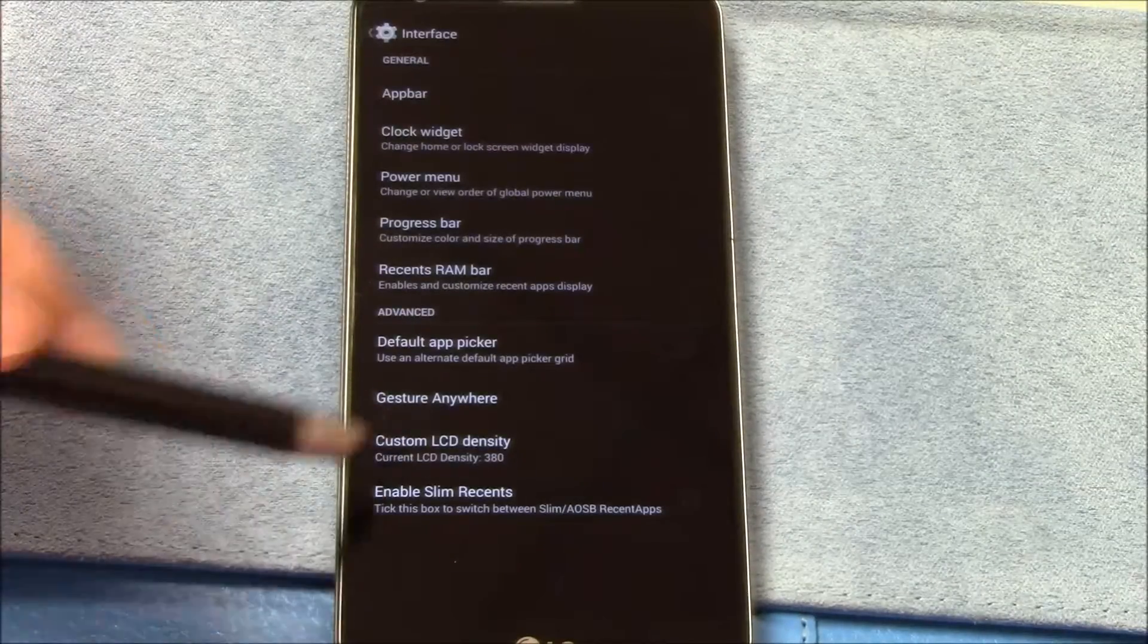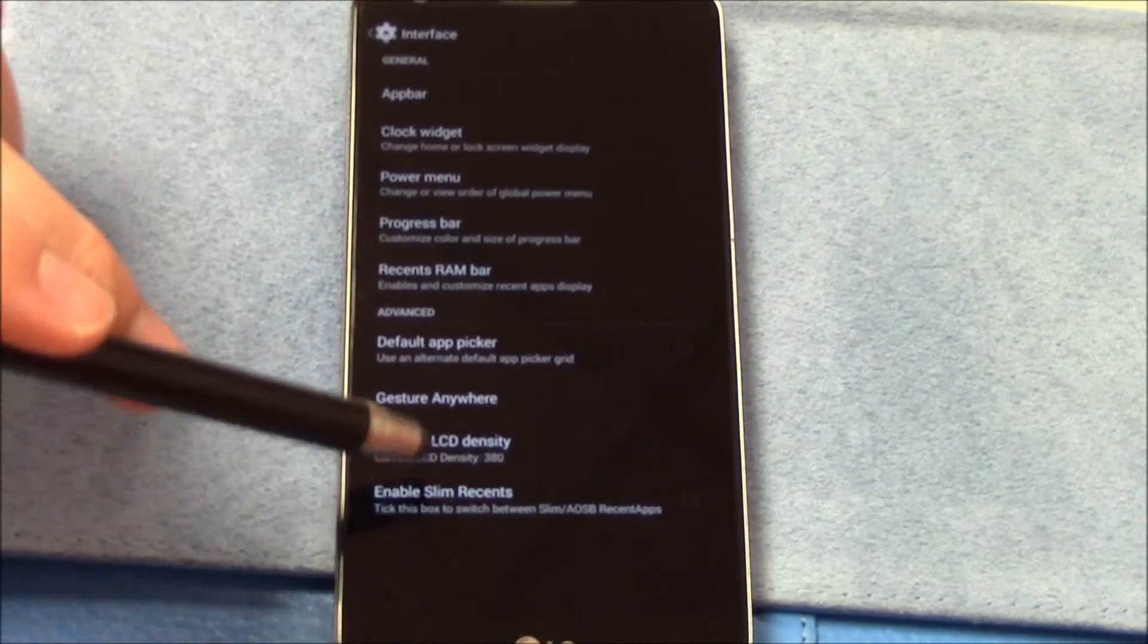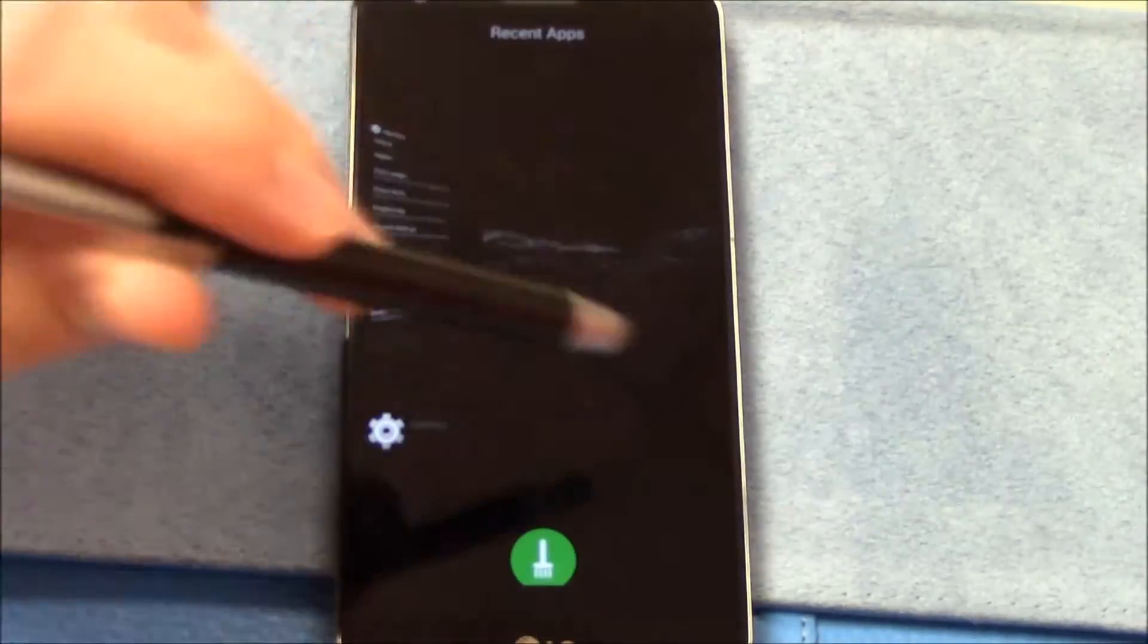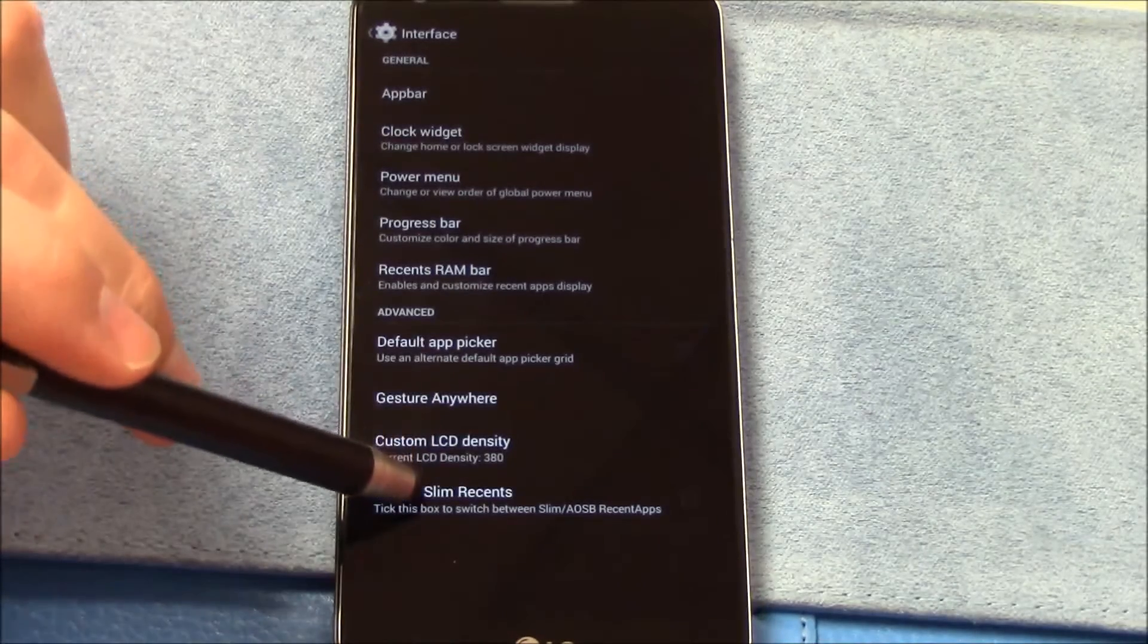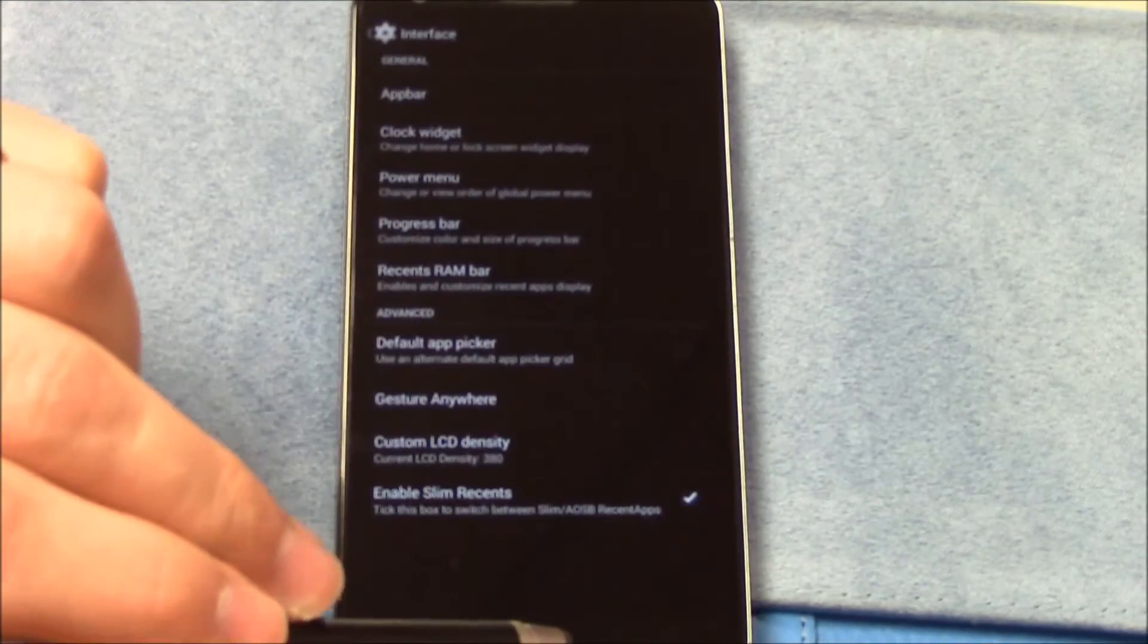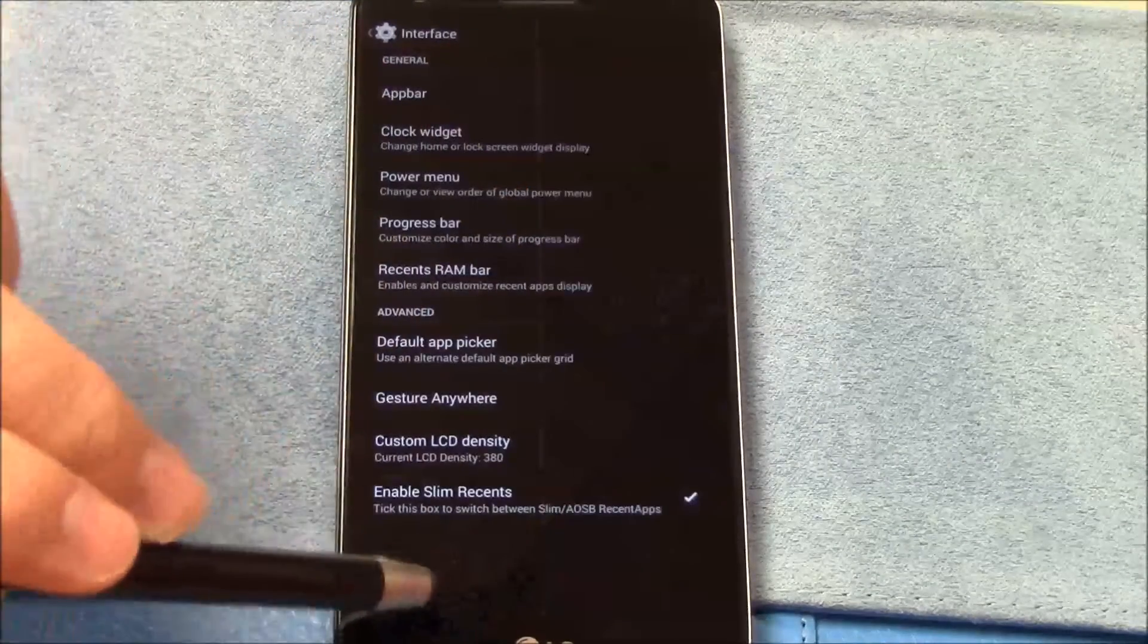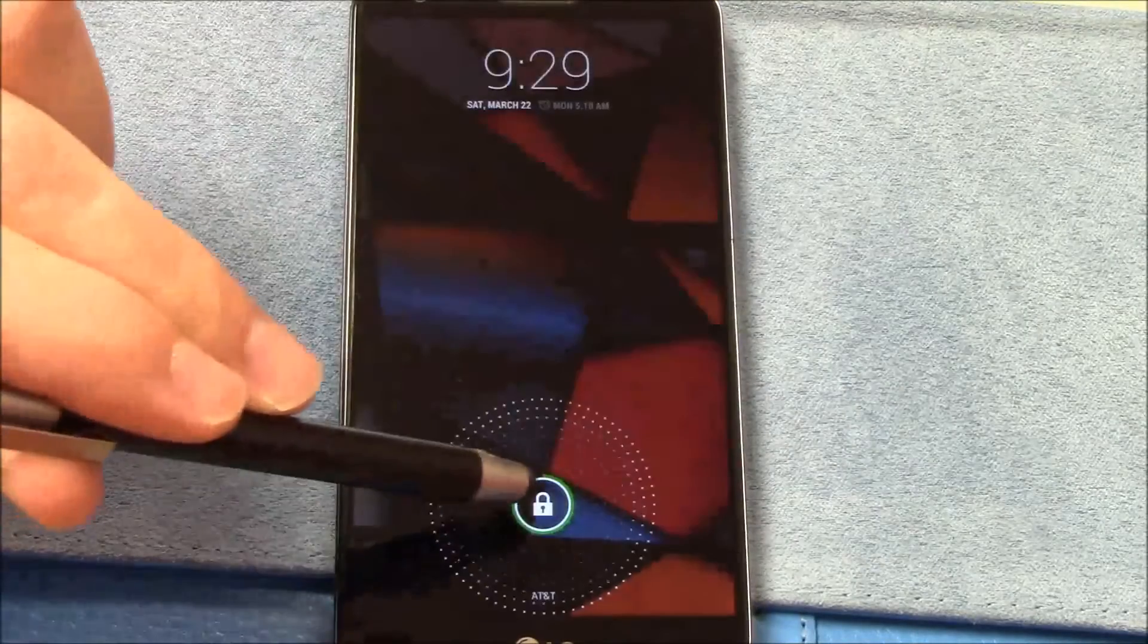Recents RAM, default app picker, gesture anywhere, custom LCD density. Mine's set to 380. Enable Slim recents, which is this card style thing here. And if you do it the other way, then your recents look like this. Okay, matter of preference. I'll test both.